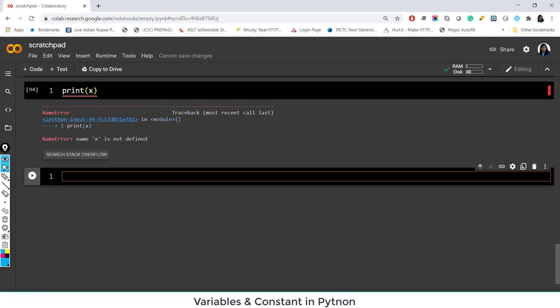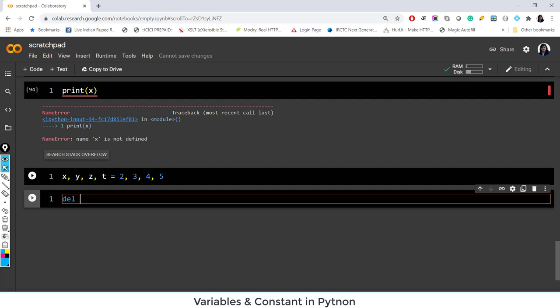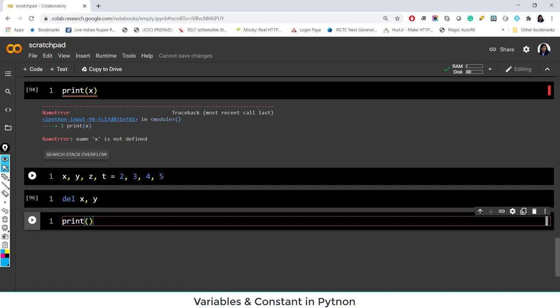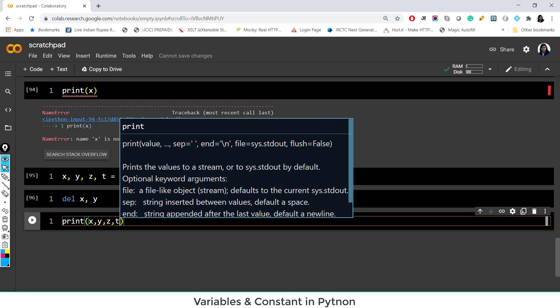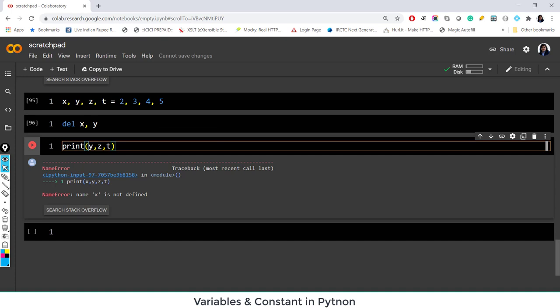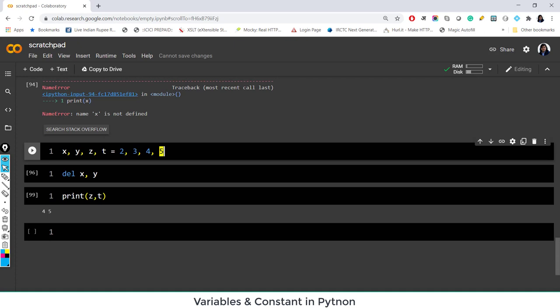If I want to delete multiple things — x, y, z, t equal to 2, 3, 4, 5 — and I want to delete x and t together, we can do that with no error. If I then print x, y, z, t, it says x is not defined. Removing x from the print, it says y is not available either since we deleted that too. Printing z and t, the output gives z is 4 and t is 5.